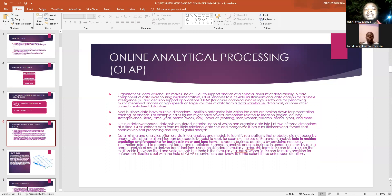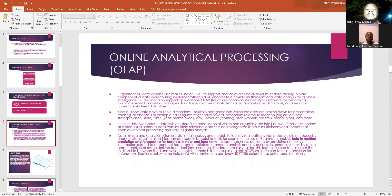Big organizations like Tesla, Twitter, and Microsoft have very huge amounts of data for their users and their customers. The use of OLAP helps with the flexible and multidimensional analysis for the business intelligence of these companies.